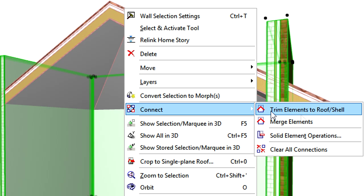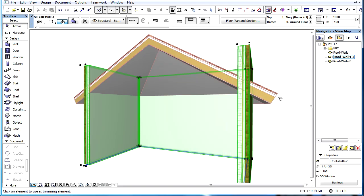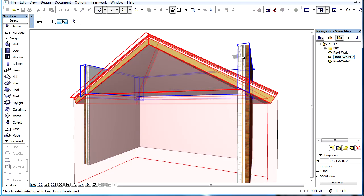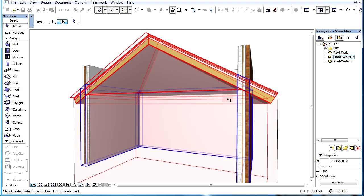It is enough to issue the Trim elements to Roof or Slab command, after selecting the elements we wish to trim, and then specify which part of the Trim element we wish to keep.